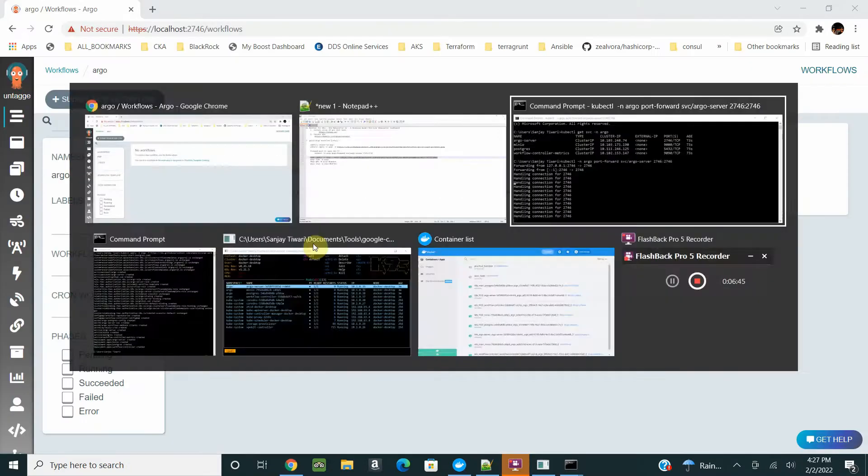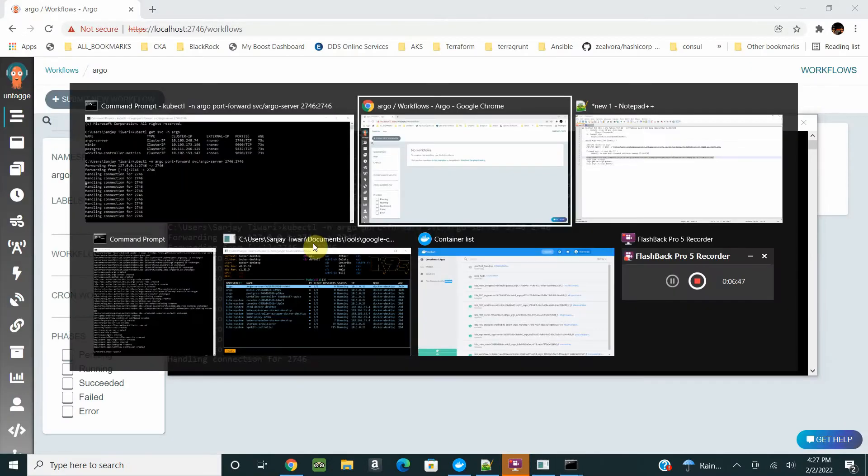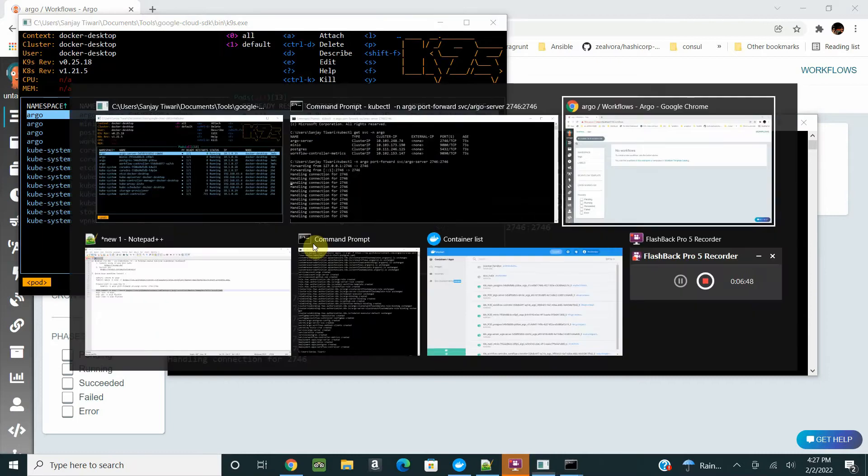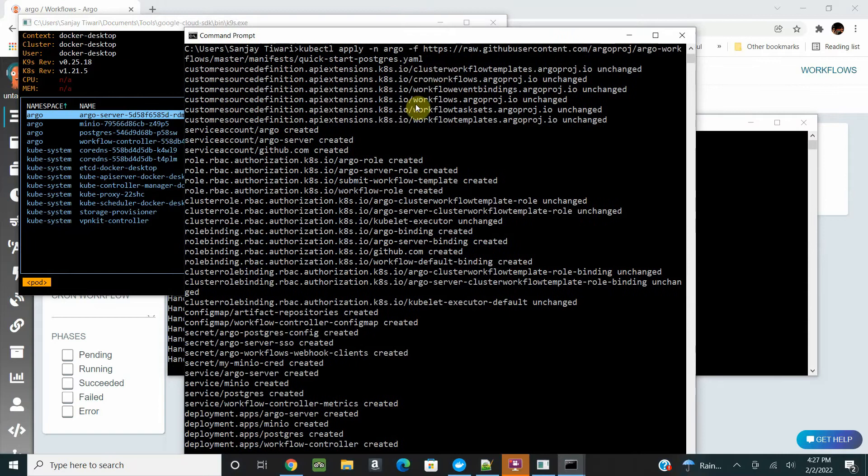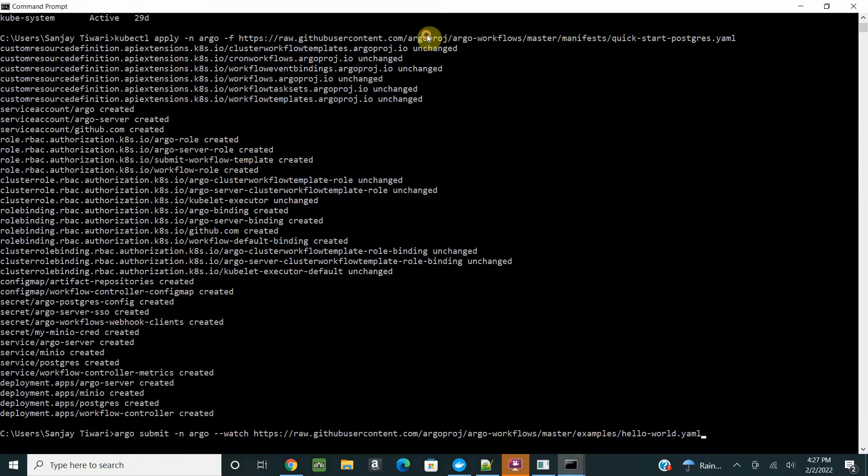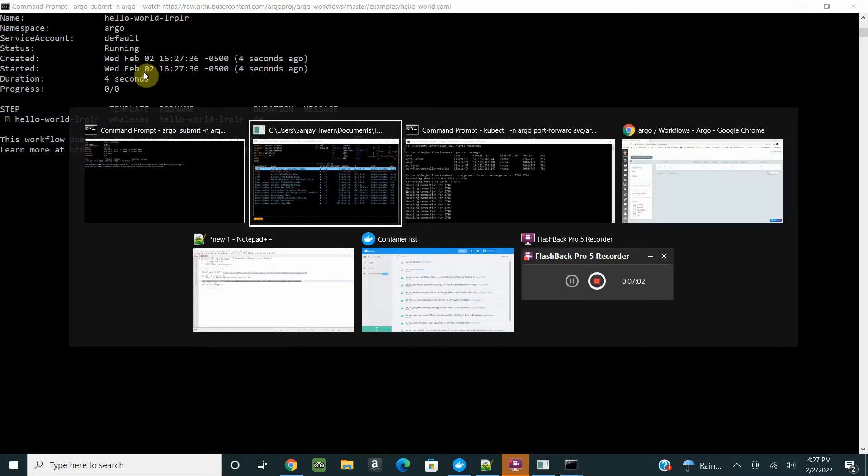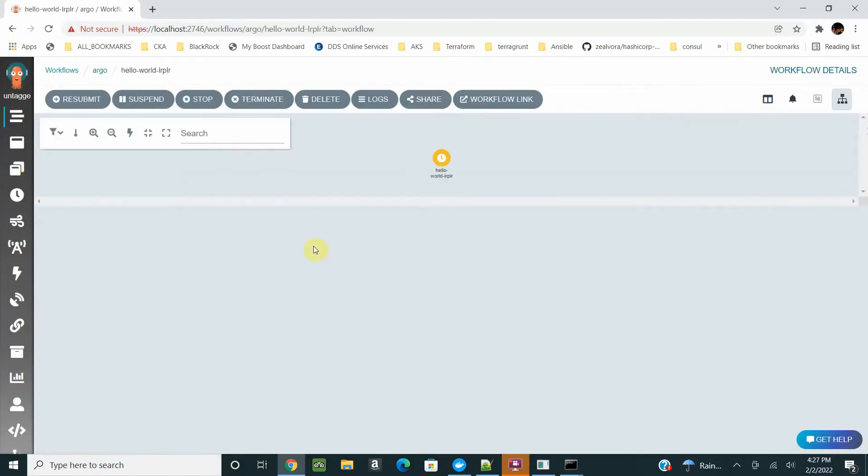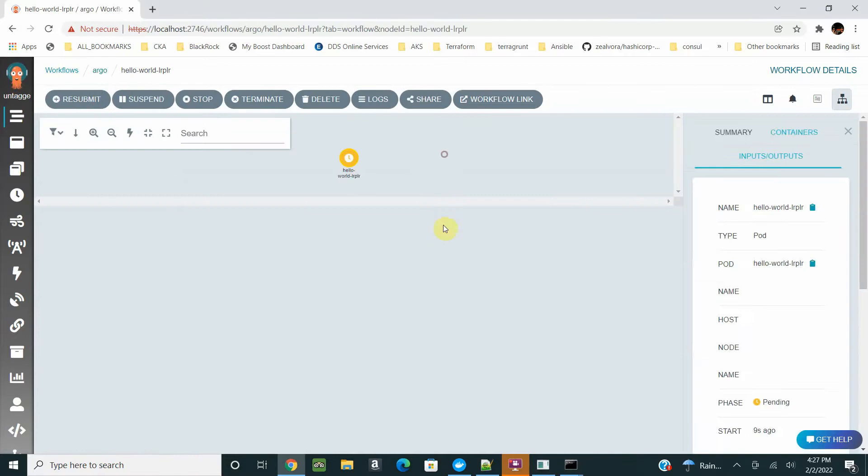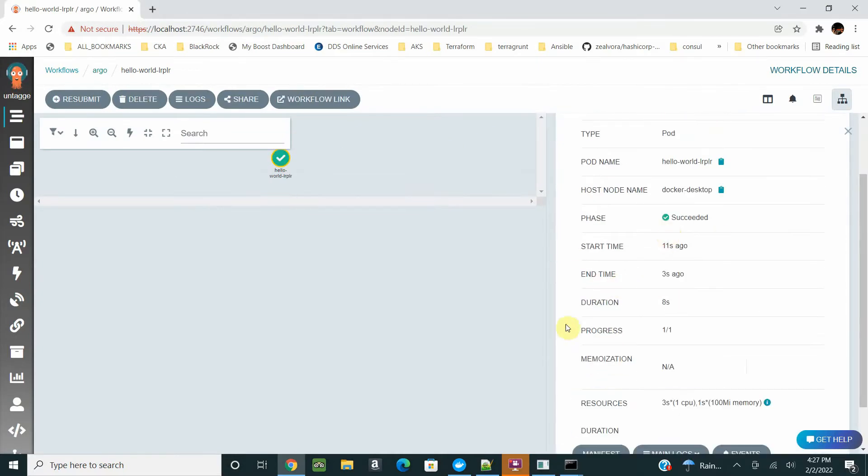Let's run our first Argo workflow. We have a hello world which is directly given by Argo to start with. Let's submit our first workflow here. Run the command, submit the workflow. Okay, it's running.